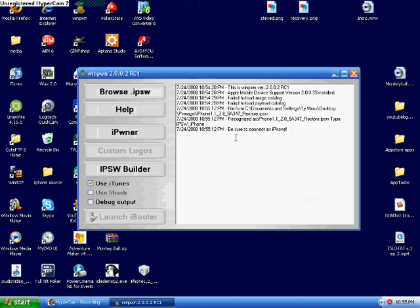And it will say be sure to connect an iPhone. And just as I said before, if you did not download the right 2.0 firmware that is in the description, it will say be sure to connect an iPhone 3G, and that is not what you want.